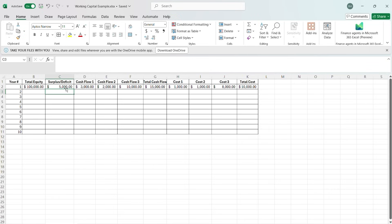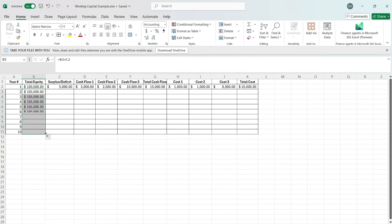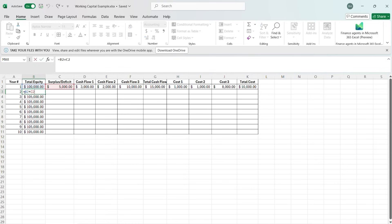So now we have this $5,000 number and we're going to assume for now that this is constant and not something that's going to change year by year. But if you notice, when we try to do our total equity — our original total equity plus our surplus and deficit — it works fine. However, when we go down it doesn't change, when we would want it to add $5,000 each year. That is because of what Excel does with these numbers — when we copy the equation down, it adds one.